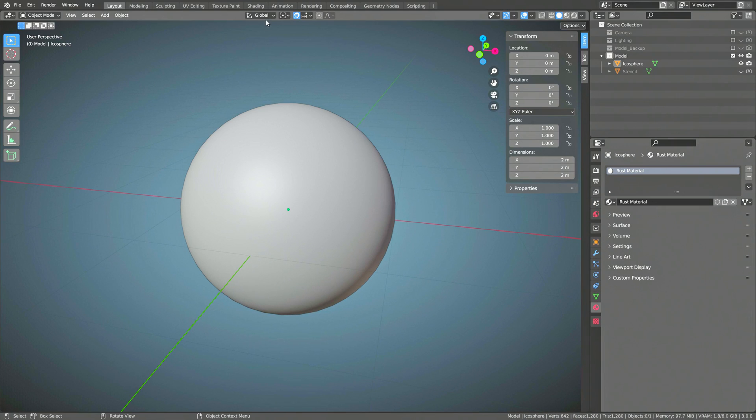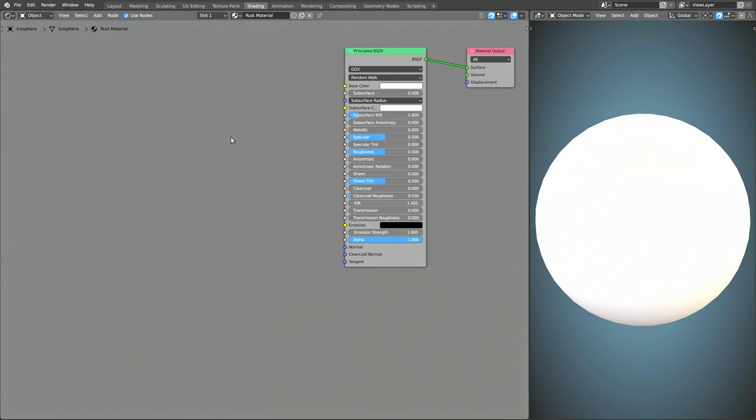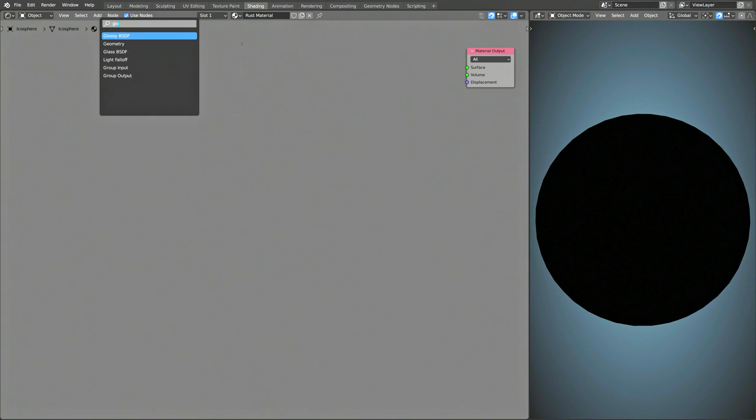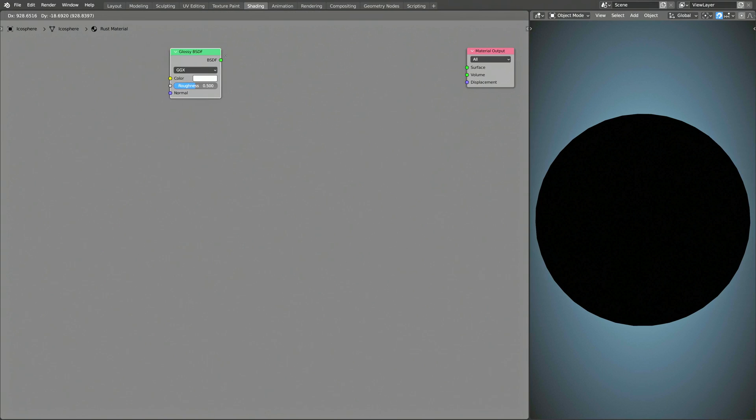Then, head over to the Shading viewport. You don't need most of the parameters of Blender's principal BSDF shader node, so delete it. Then, using the Add menu in the search field, find Blender's Glossy node and add it to the shader.